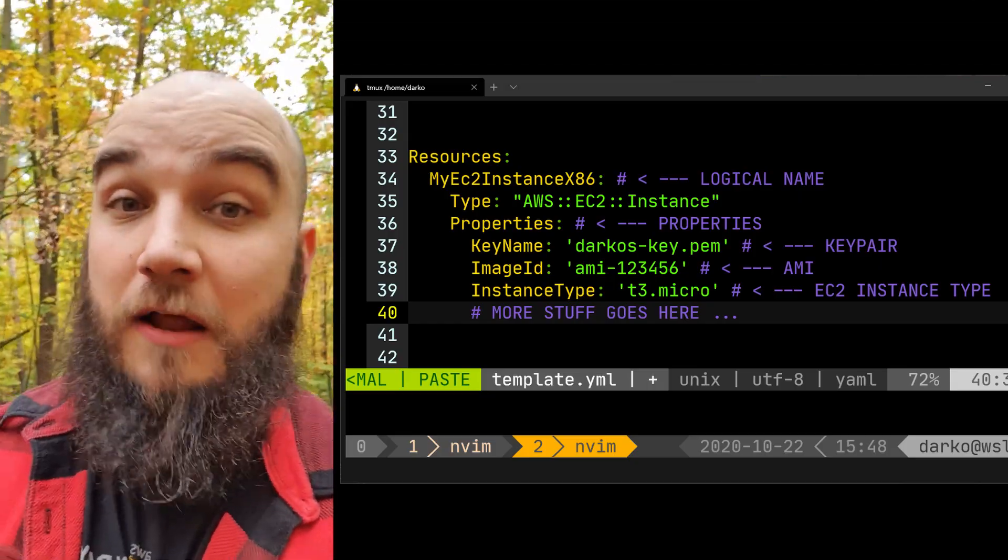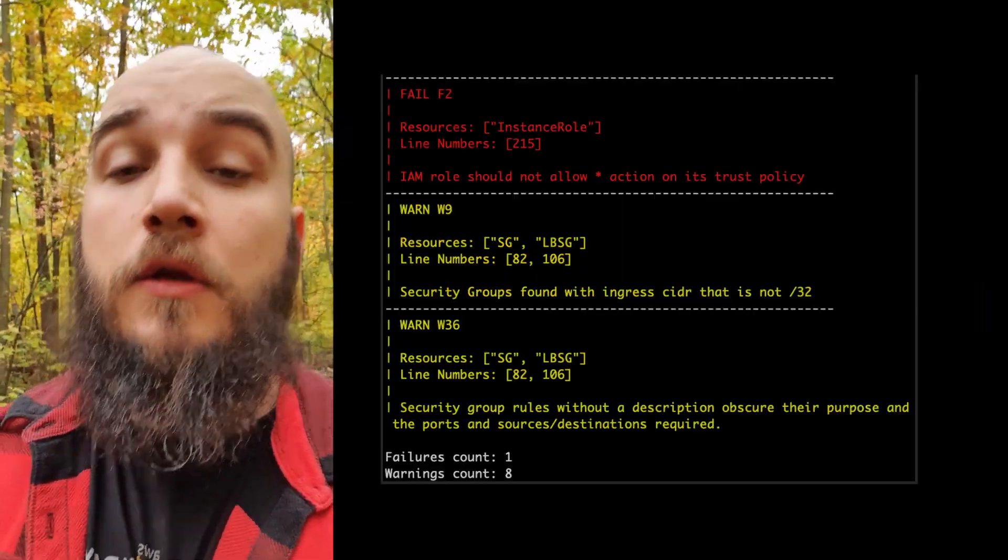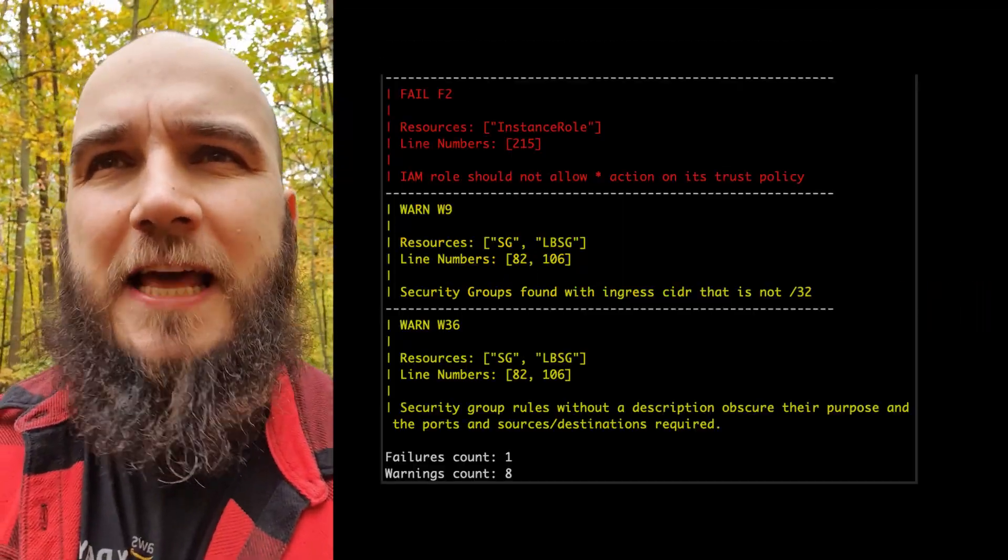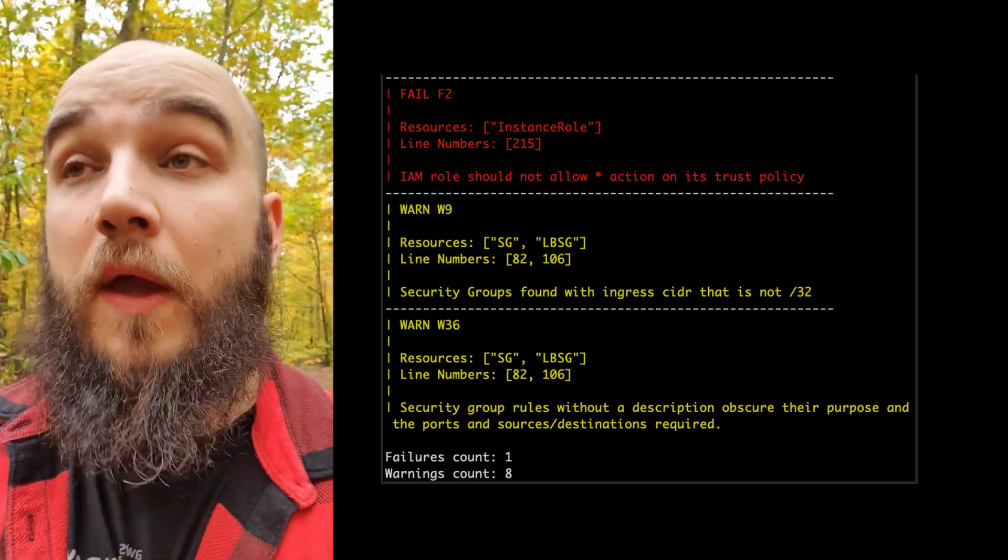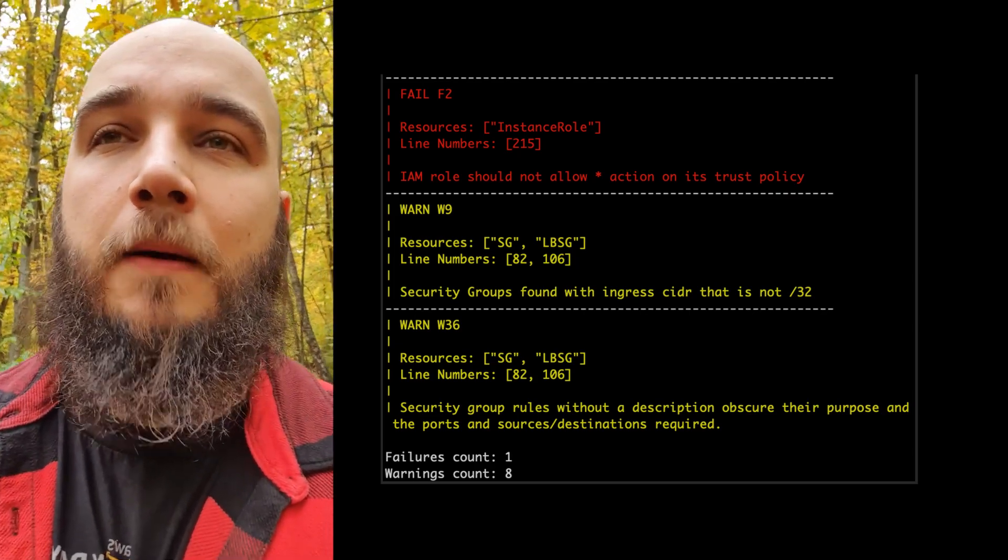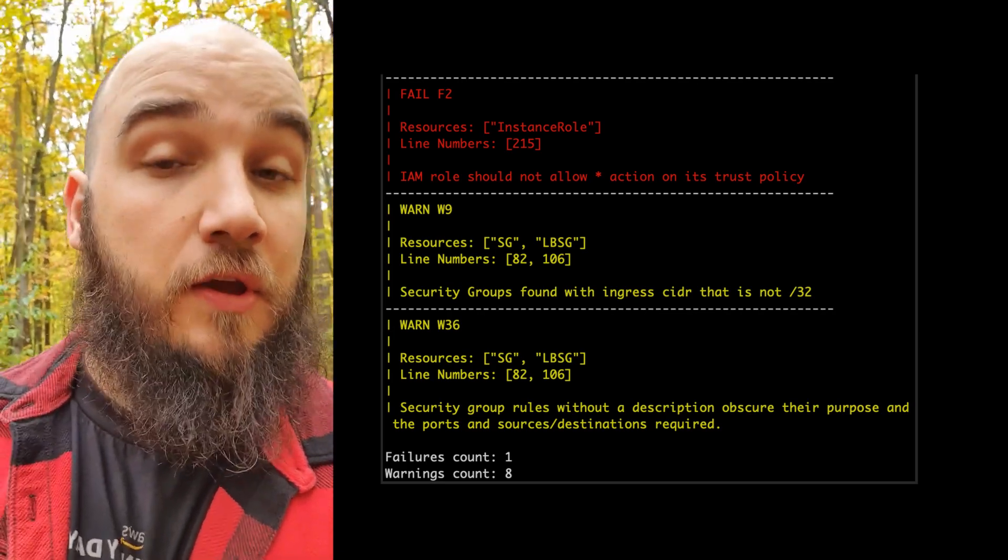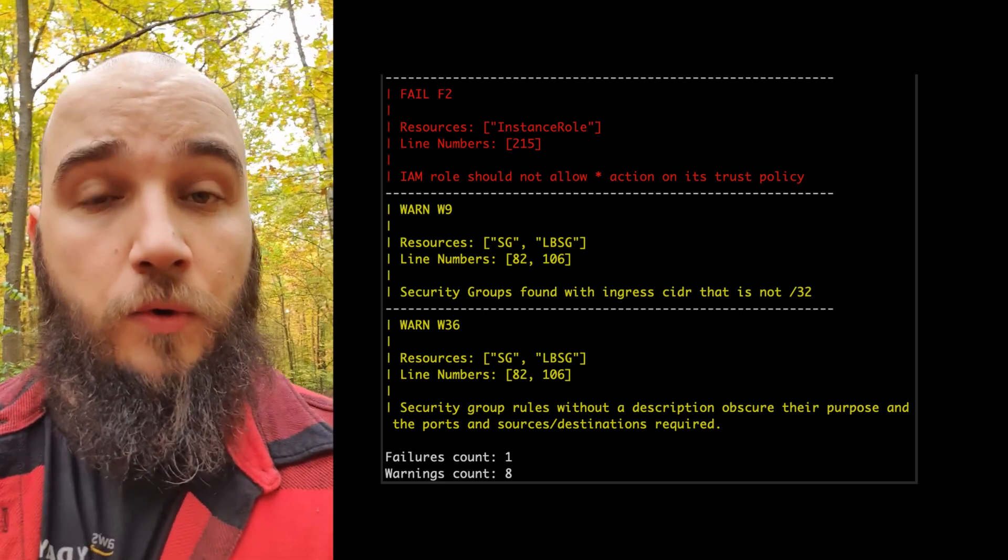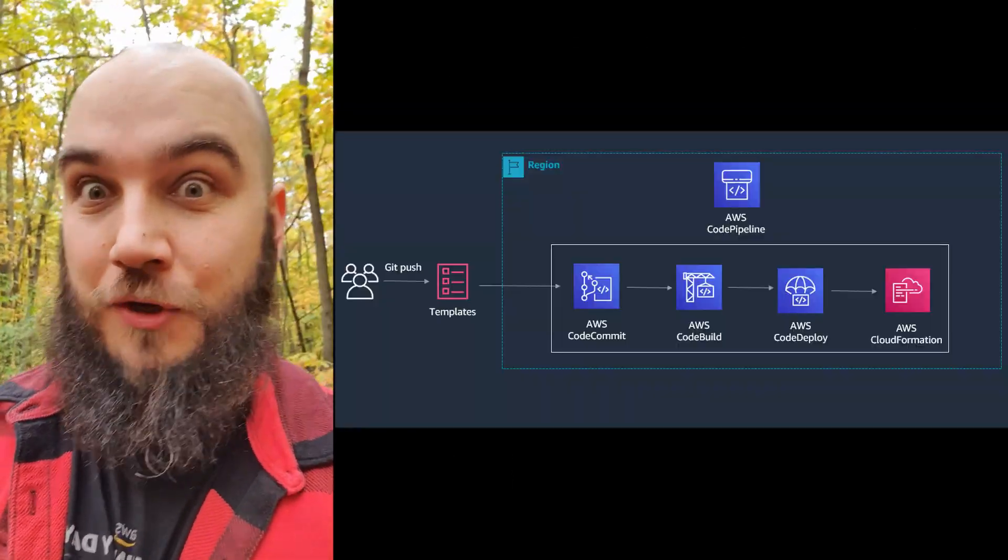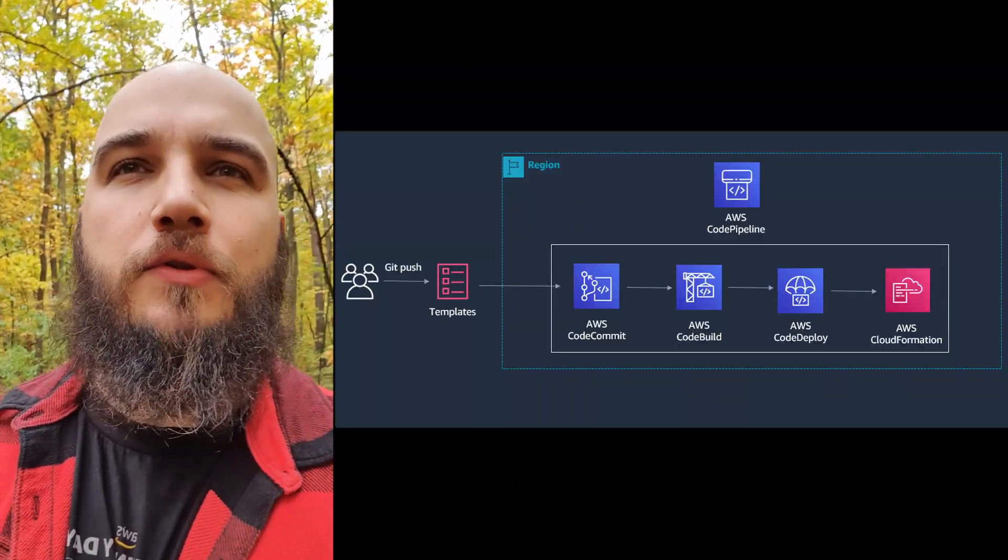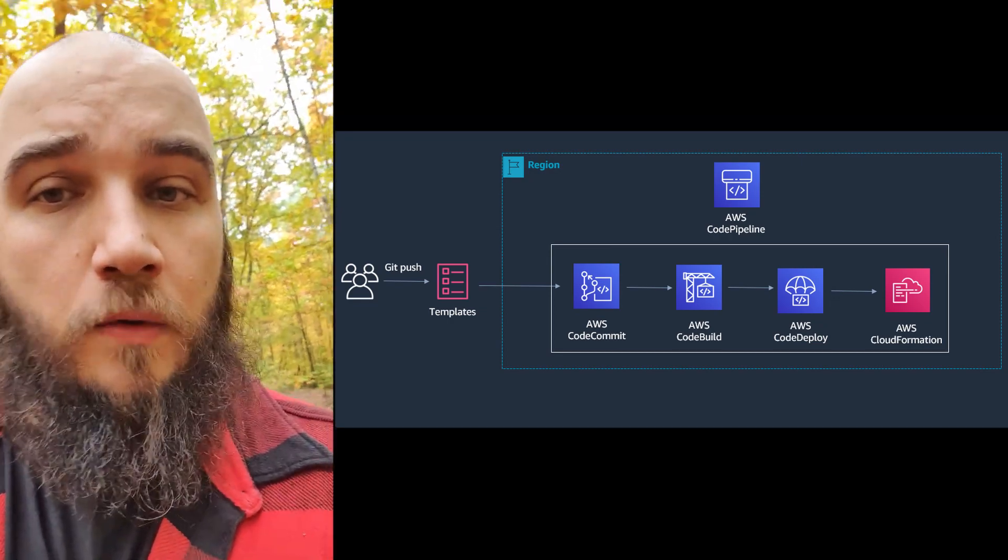The other thing when it comes to creating infrastructure as code or CloudFormation is the fact that you can actually test your CloudFormation code through a various array of testing utilities. By treating your CloudFormation templates as any other application code, you can put it in a git repository, version control it.